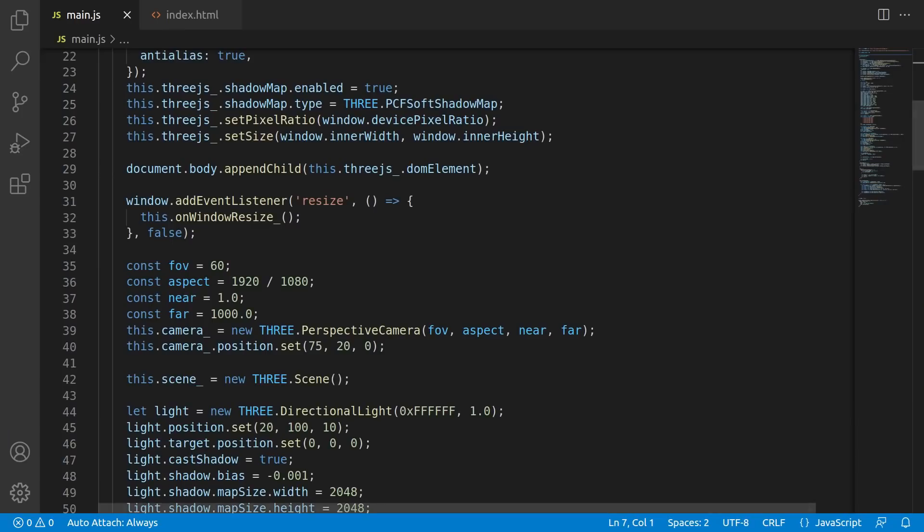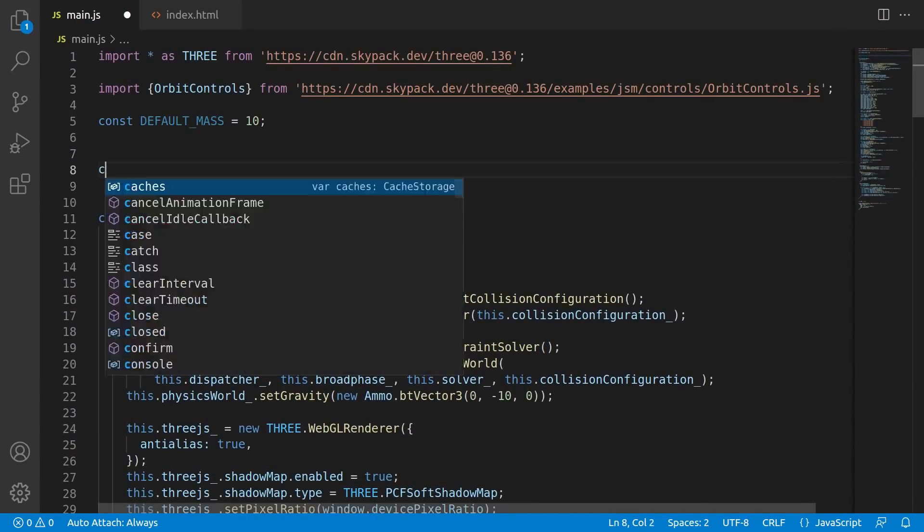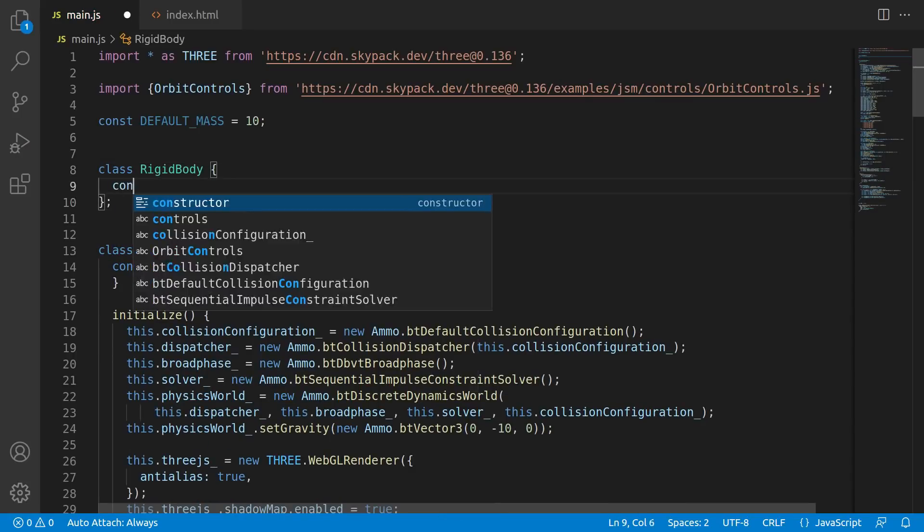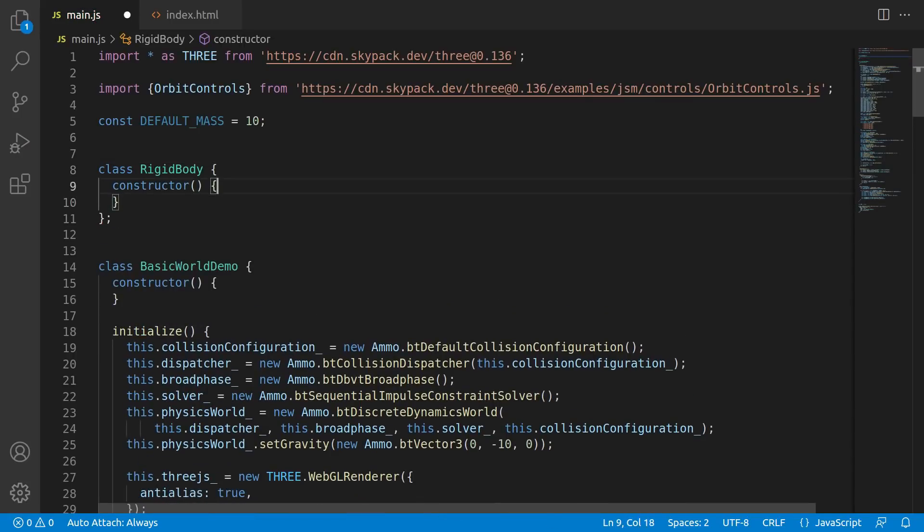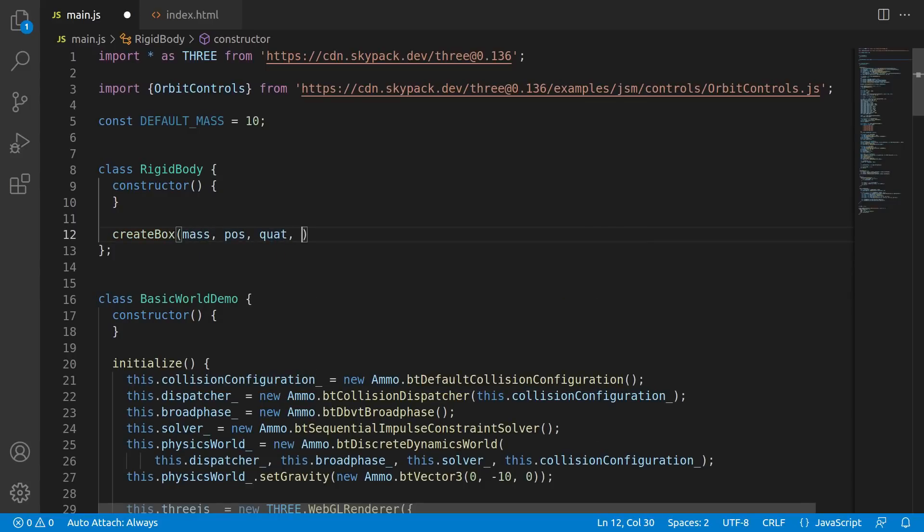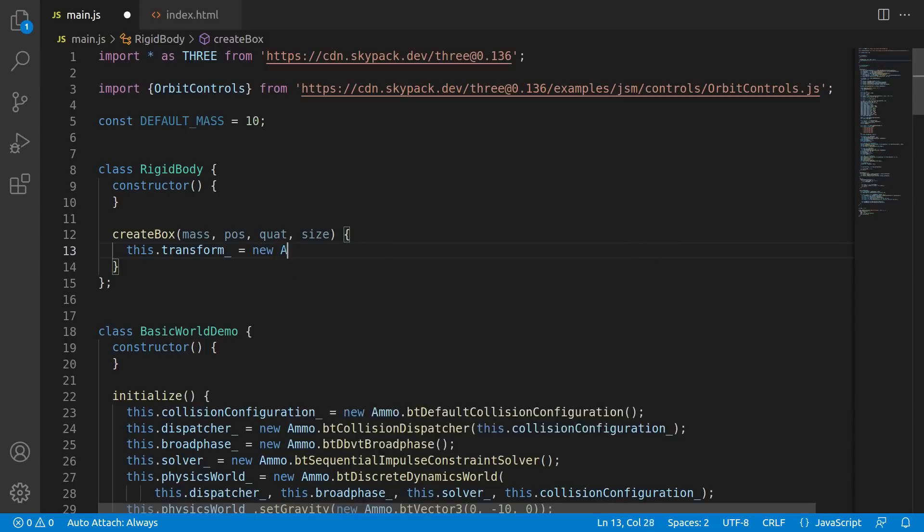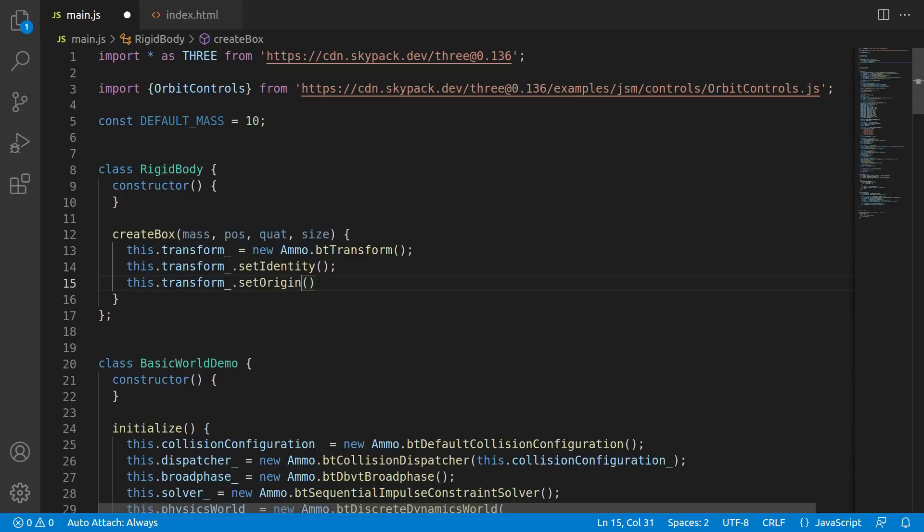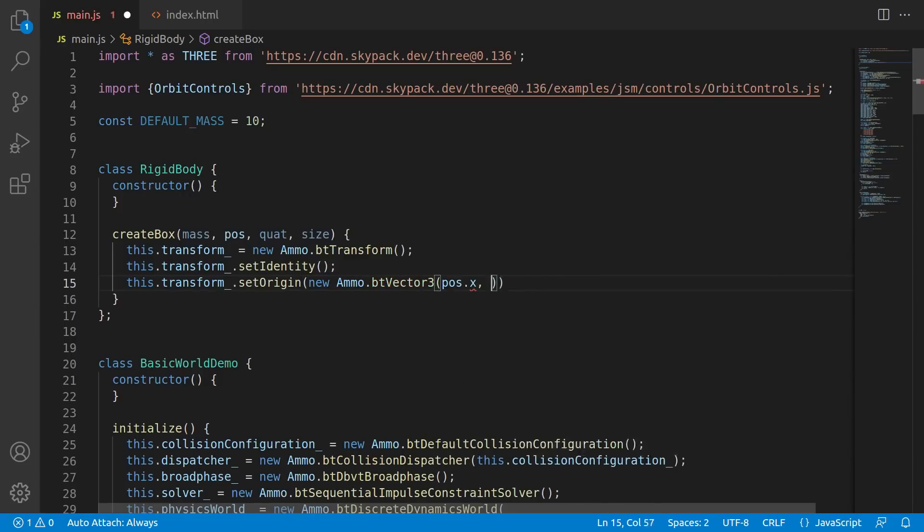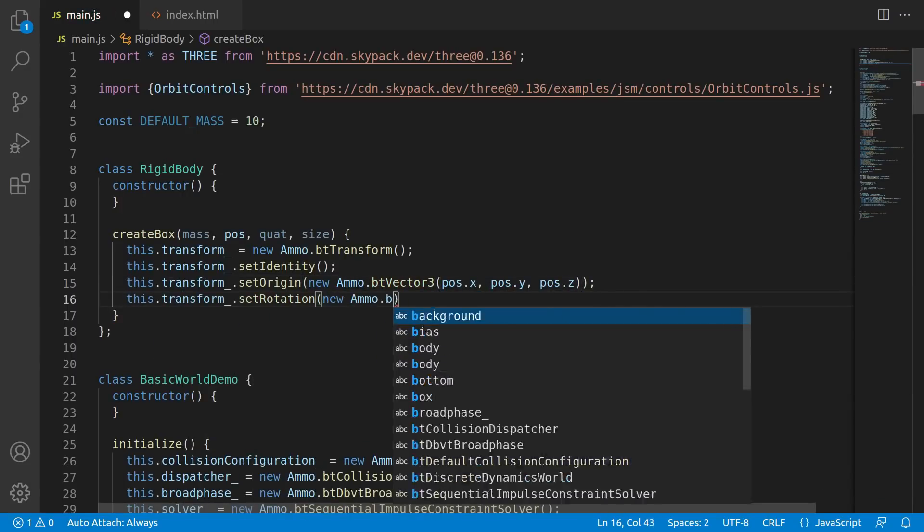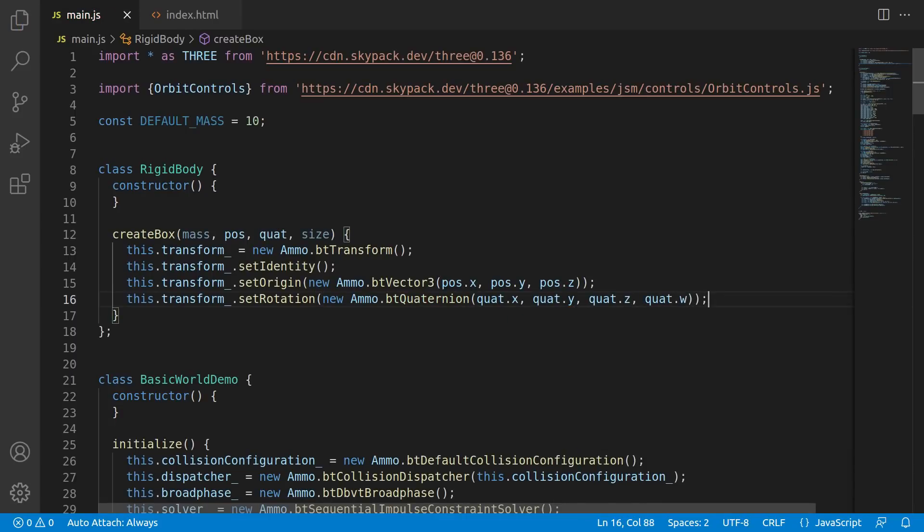We need to make what are called rigid bodies. So let's just go ahead and make a class called rigid body. And what we're going to end up doing is creating a function. We're calling it createBox because it creates boxes. No surprises there. And it'll have a bunch of parameters like mass, position, rotation, size. That kind of stuff. The first thing that we need to do is set up the transform. And the transform is exactly like the name implies. It's the initial transform of the rigid body. We set the position and the rotation with these two calls to set origin and set rotation.